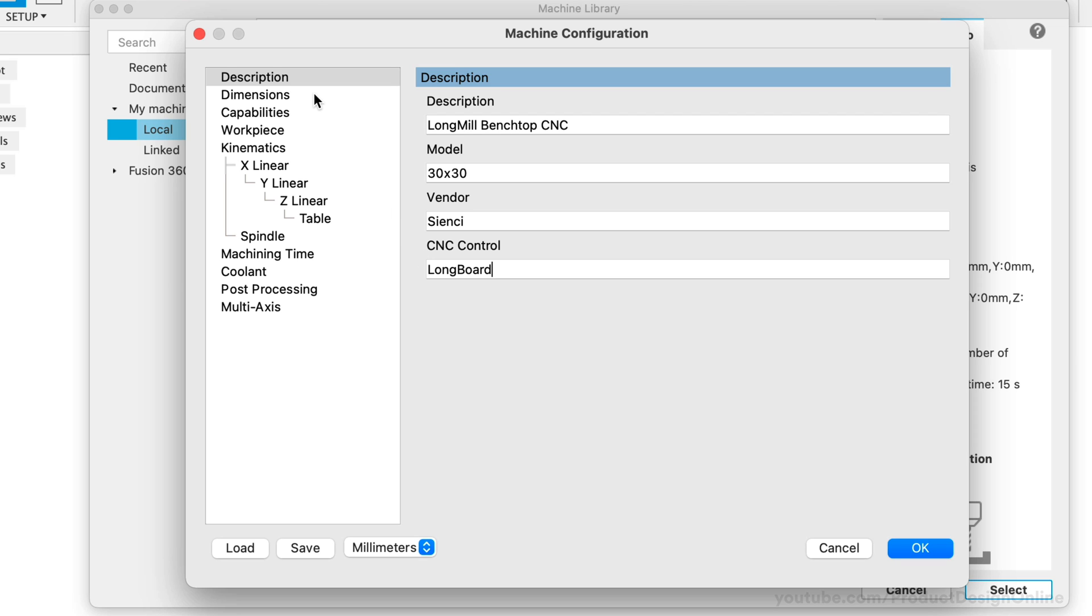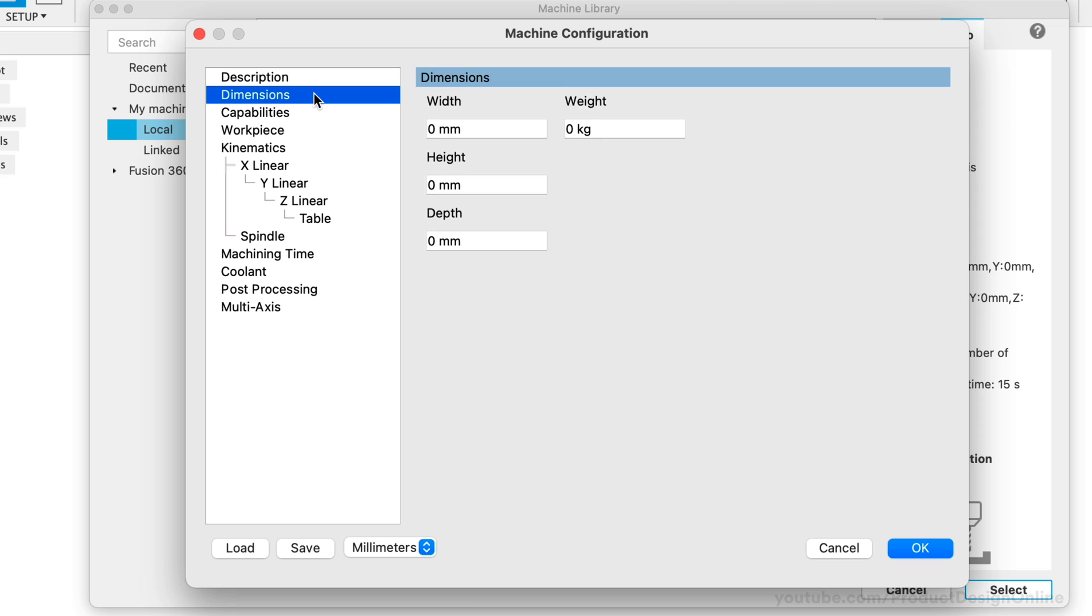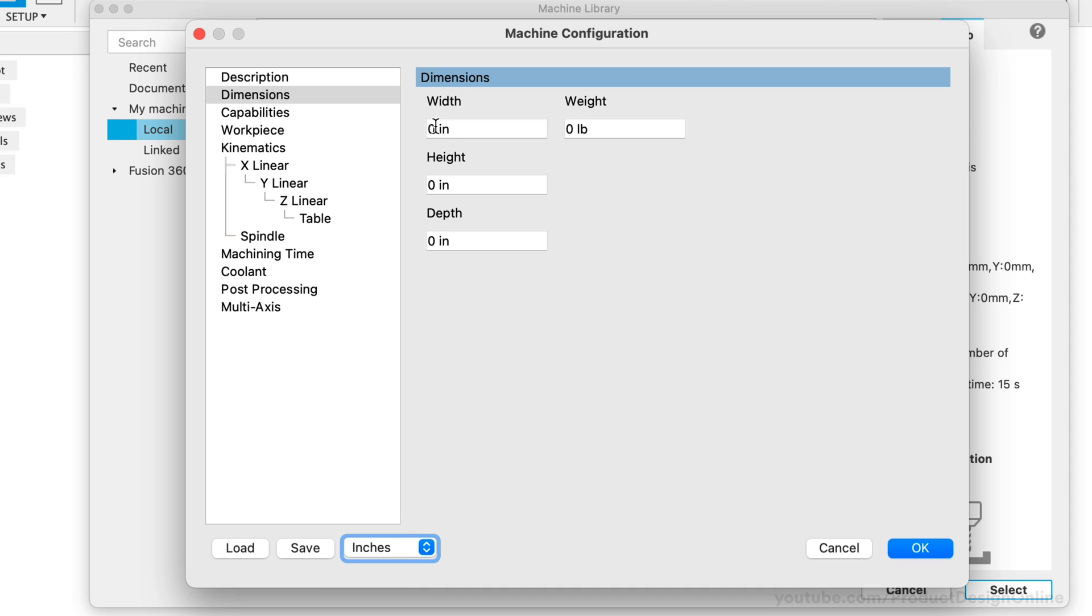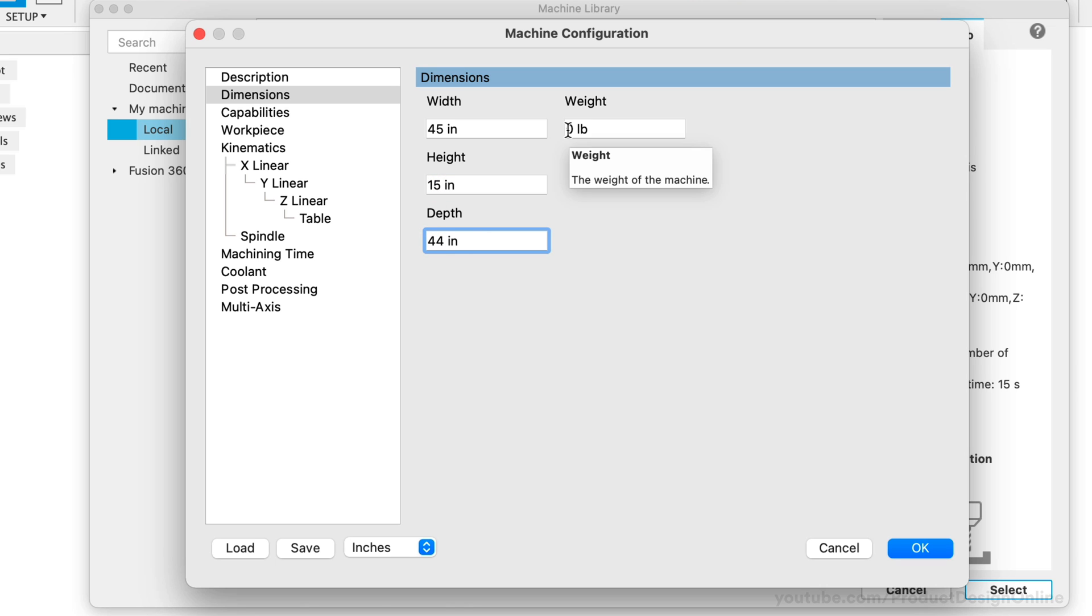We can now head to the Dimensions tab. This represents the footprint of the machine or the area the machine occupies. This does not represent the cutting area. The machine footprint of the Longmill is approximately 45 inches by 44 inches. Notice the inputs are in millimeters. You can switch the unit of measure at the bottom of the dialog. I'll then type out 45 inches for the width, 15 inches for the height, and 44 inches for the depth. I'm not familiar with the weight of the machine, so I'll leave that set to 0 pounds.